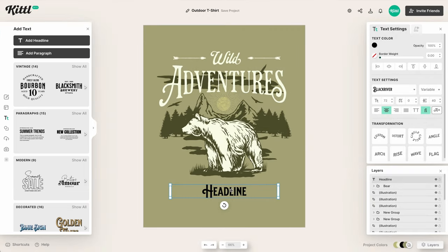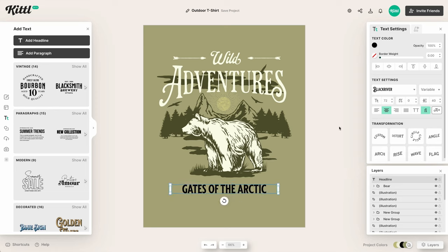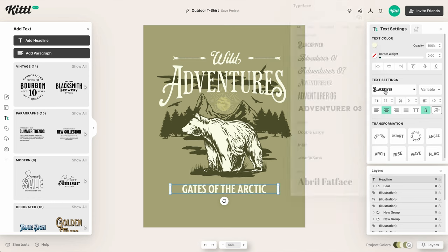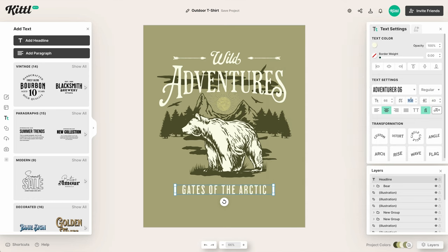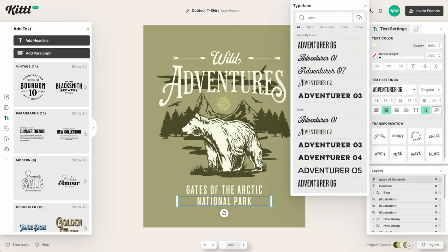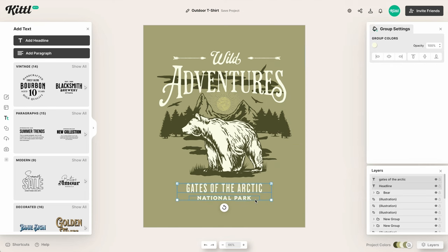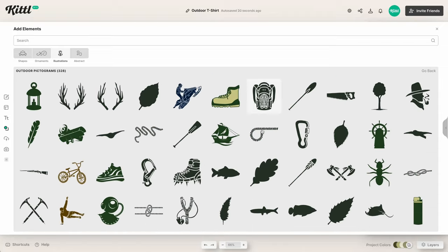Now we're going to add some text at the bottom — I'll double-click and type 'Gates of the Arctic' for our national park theme. We want to change the color and font to another one of those adventure fonts that works well together. Now we've got 'National Park' and a nice little text hierarchy.